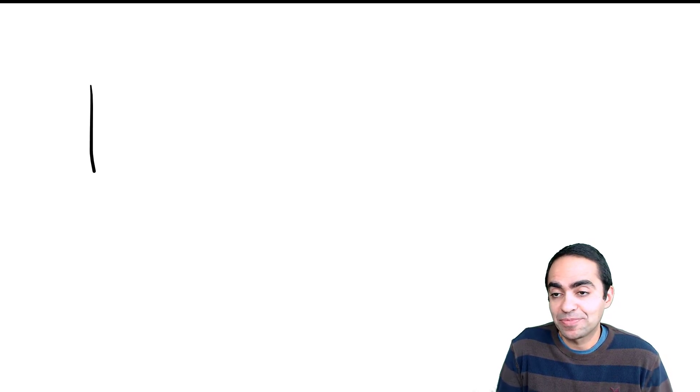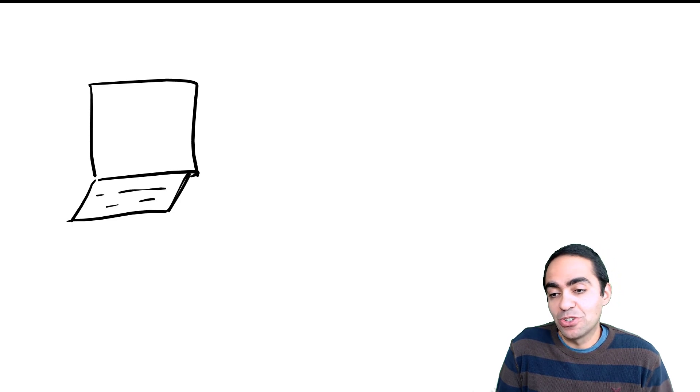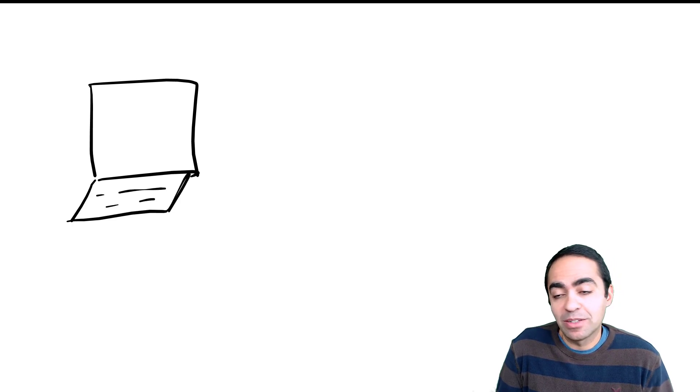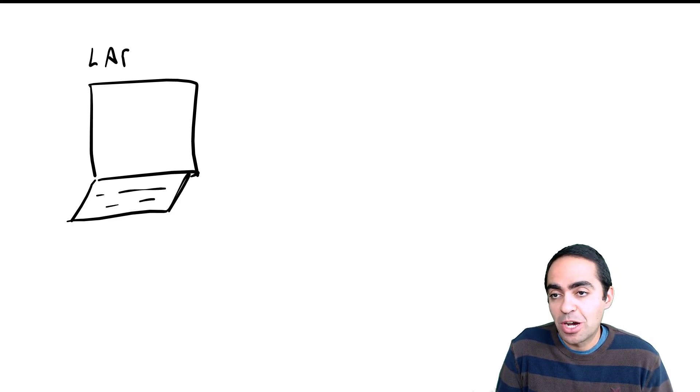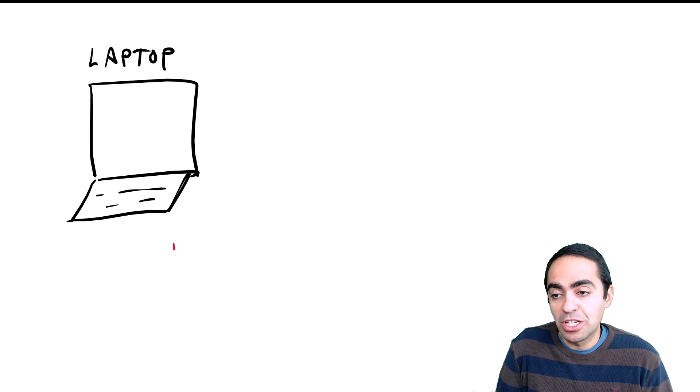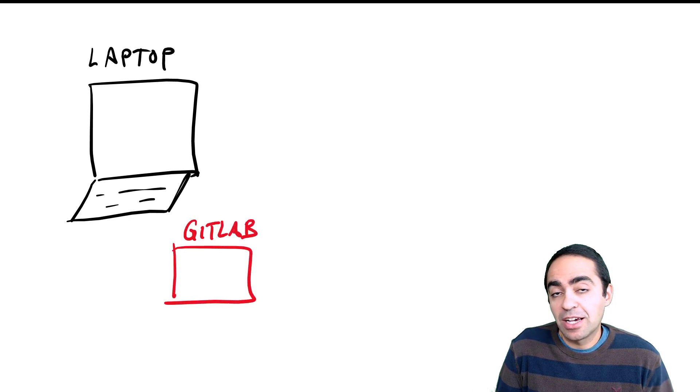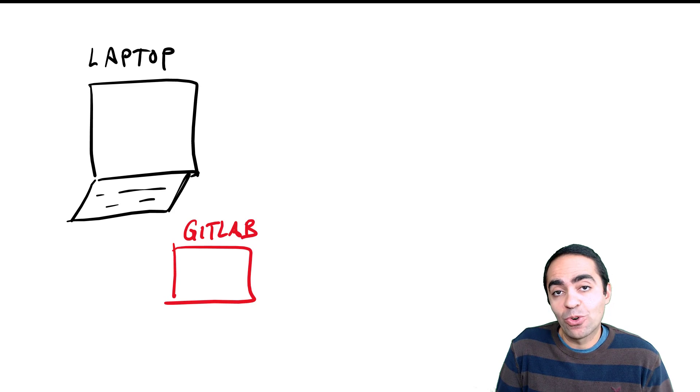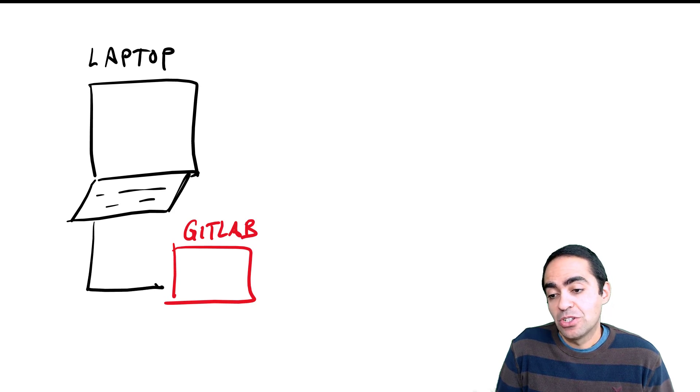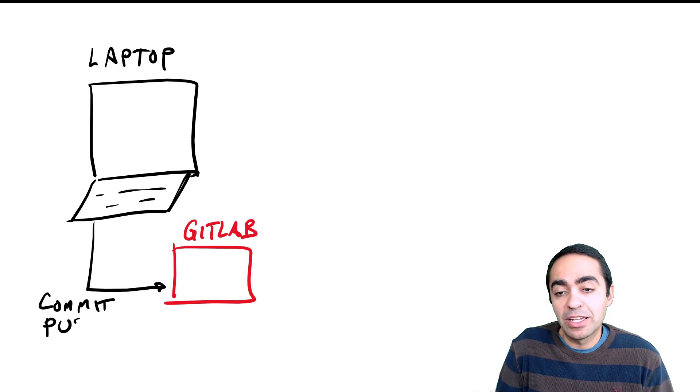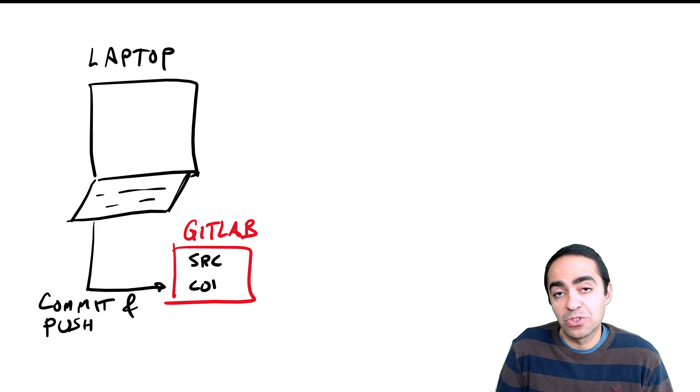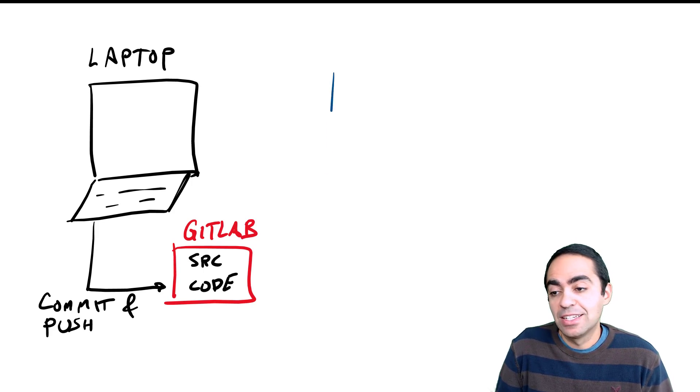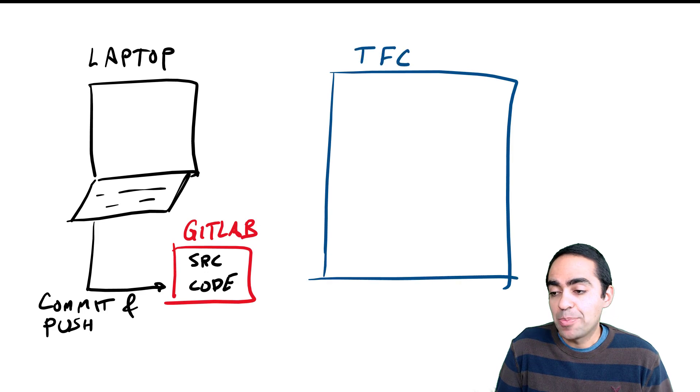First of all, I'm going to be working on my desktop or laptop, so this is the user's machine. I'm going to use GitLab for my version control system. Upon a commit and a push into GitLab, the source code gets updated there, and once that happens GitLab will automatically trigger a plan inside of Terraform cloud.